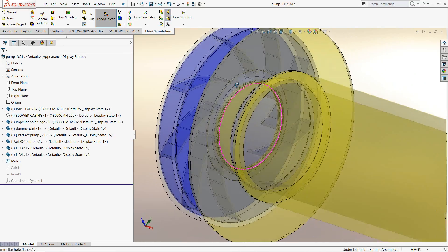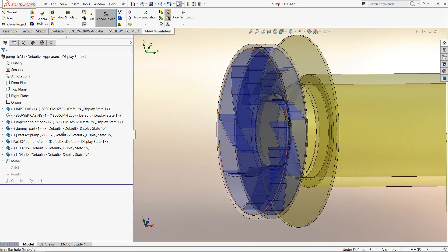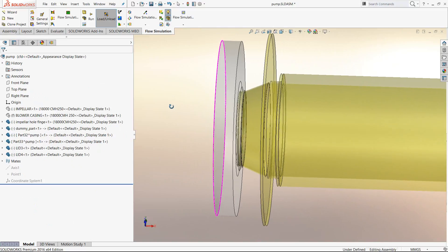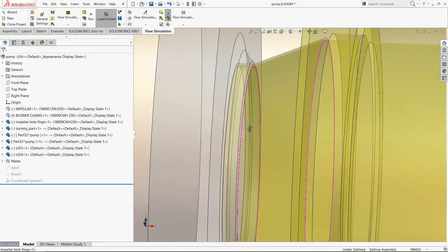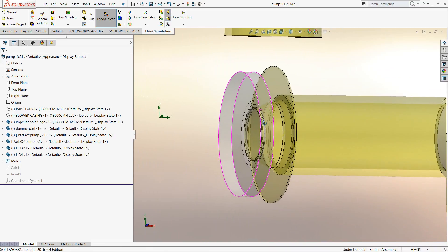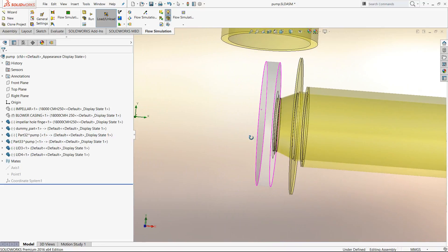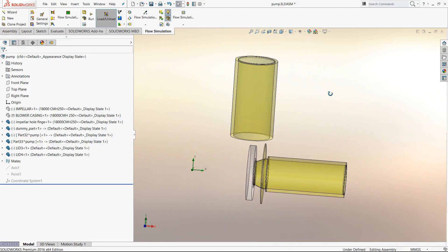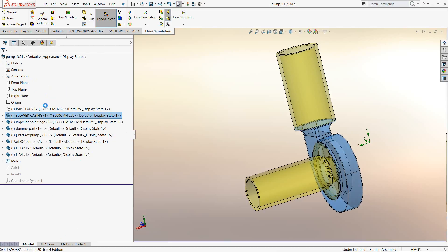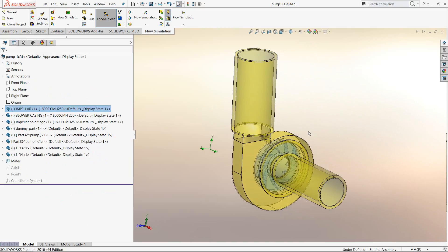Let me show you a few important things. This is how the impeller looks — the blue color component. There is also a dummy part inside the impeller. If I hide the impeller, the dummy part looks like the gray part, which includes a bit of the funnel or inlet region. There is a simple cylindrical part acting as the rotating fluid, and it is used for applying boundary conditions — the rotational velocity — and also for improving mesh quality.